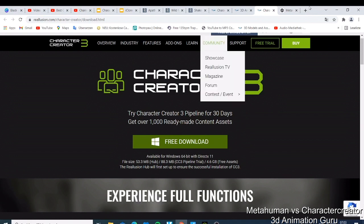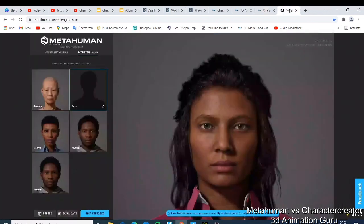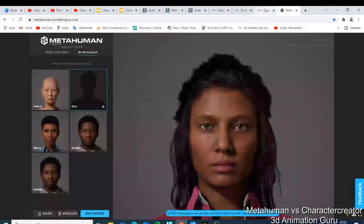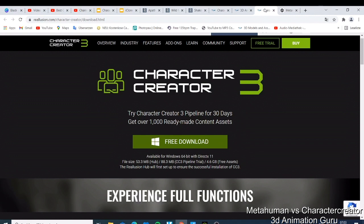We're going to check which one you should choose when it comes to making characters. Both of them are aiming at next-generation character making. MetaHuman is more focused on realistic characters, and Character Creator is also doing the same. So the question is: which one should you choose?